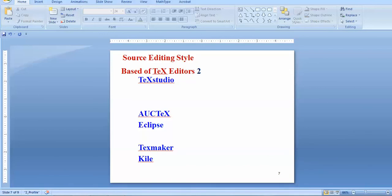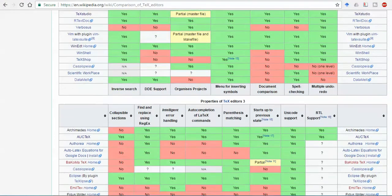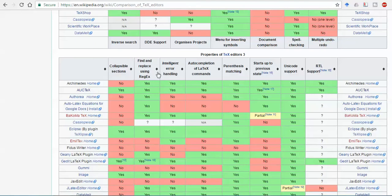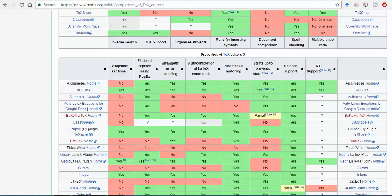And third one, we are left with third properties. Out of all these properties, intelligence error handling is important - some software is not giving you good error handling. Once you run the code you find some error, and maybe the error is something else and you are searching somewhere else. So this is an important thing. Unicode support is important and everything written here is important in some context. You may see that all three types of properties are important.